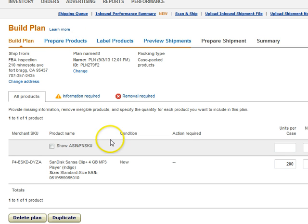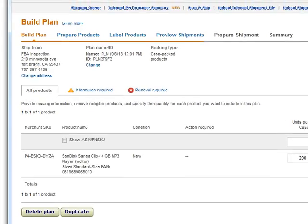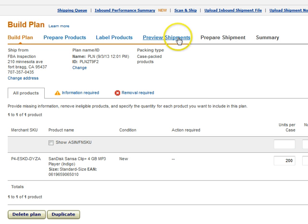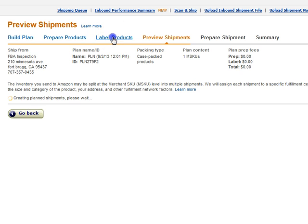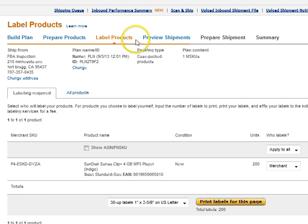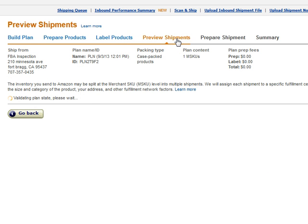You can actually do multiple — you just click over here and add products to plan. So what you get at the end of the day is you get this: label your products and then preview your shipments.